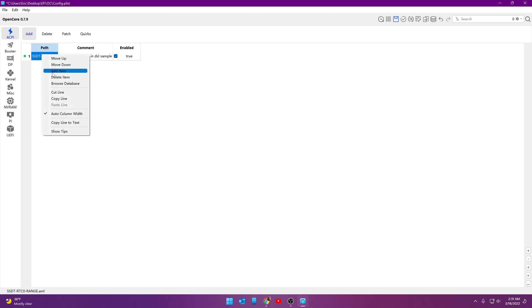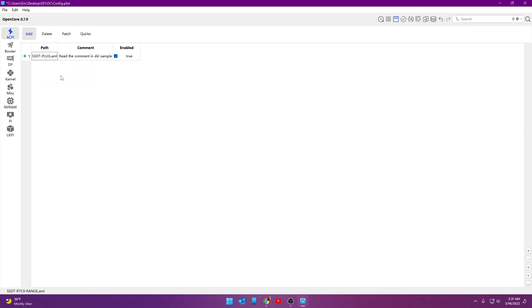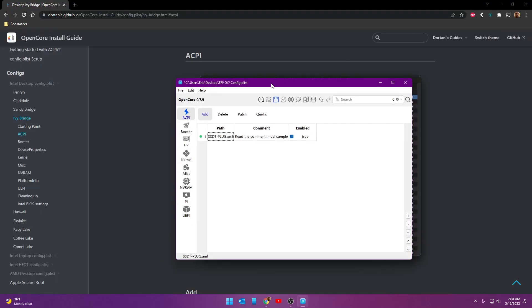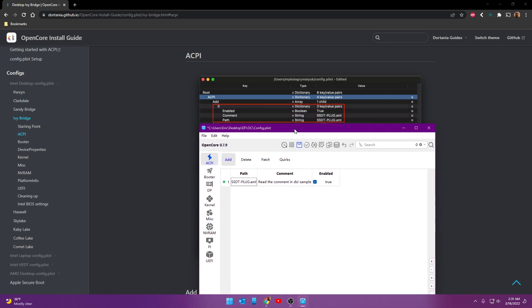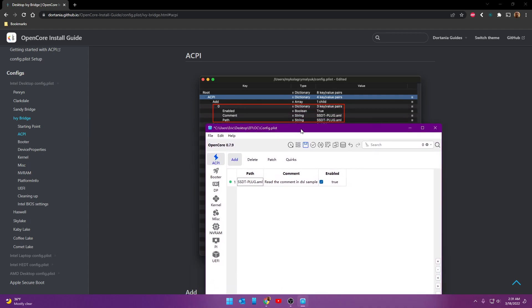Or else, you know, I said right-click, delete them. You can do them one by one. I'd rather do them all at the same time. But, all right. So, here's our first one. Let me go ahead and reduce that back down. Under add, SSDT-plug-AML. There it is. Enabled. True. Yes, it is.